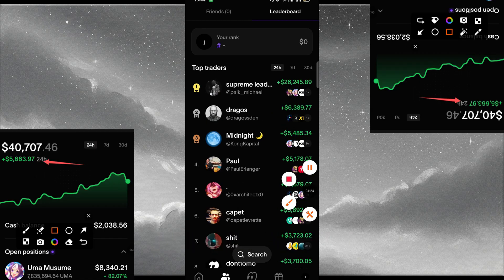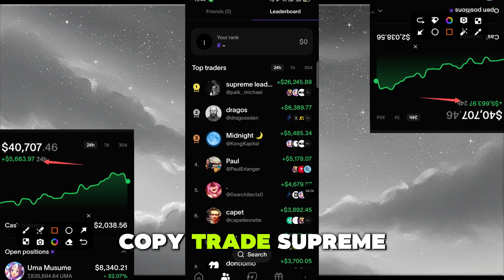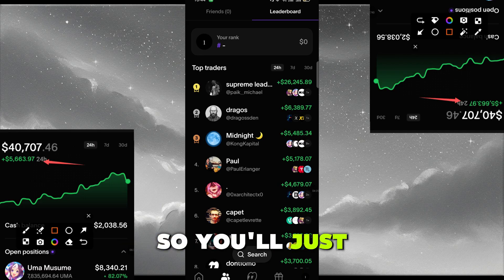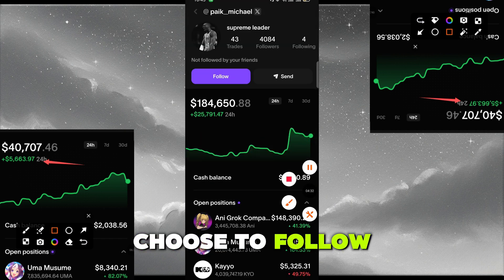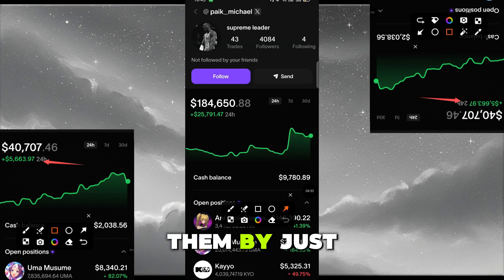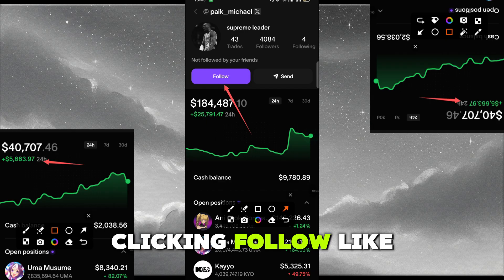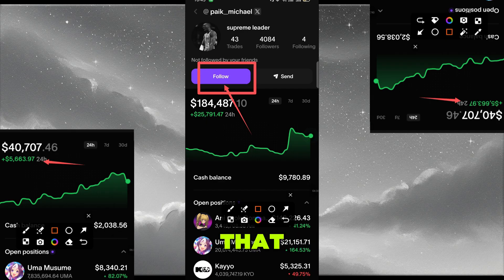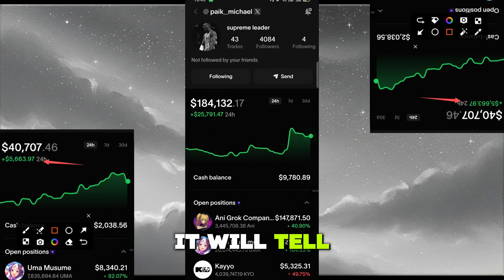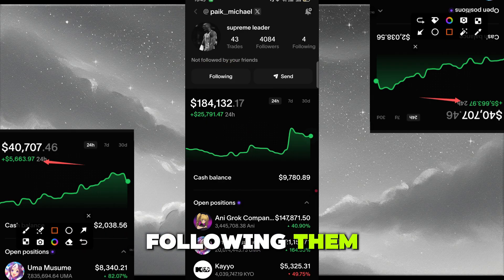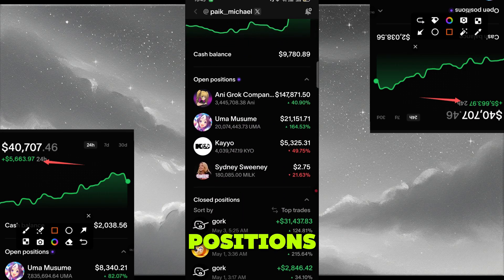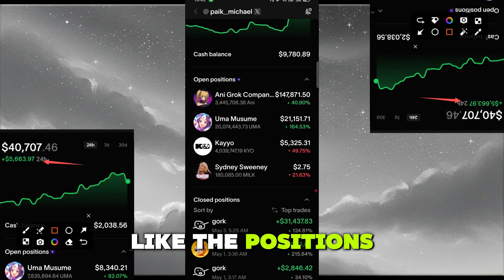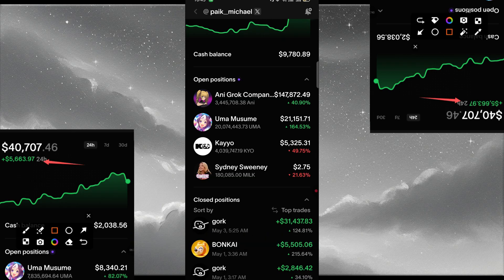Let's say you want to copy trade Supreme Lead. Click on their profile. You can choose to follow them by clicking Follow — it will confirm you're following them. Then scroll down to see their open positions — the positions they are still running.